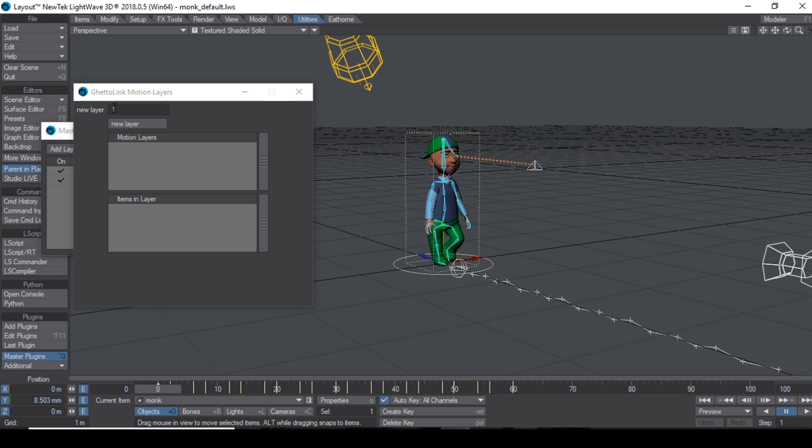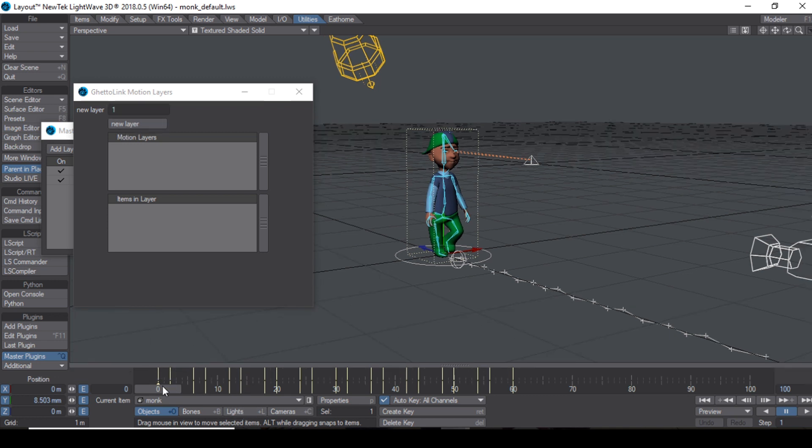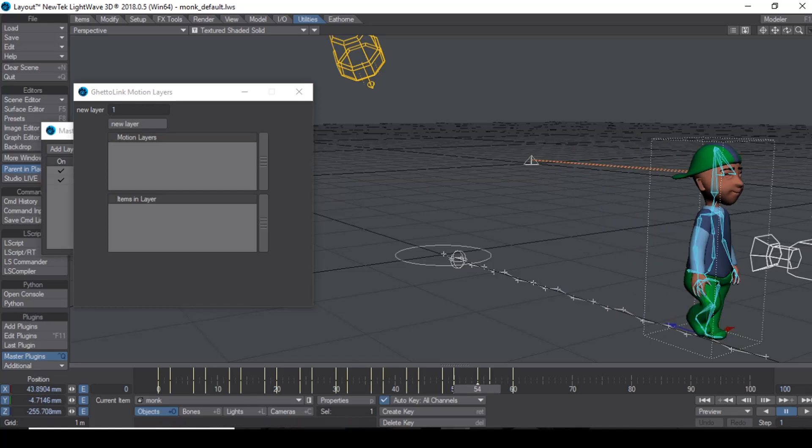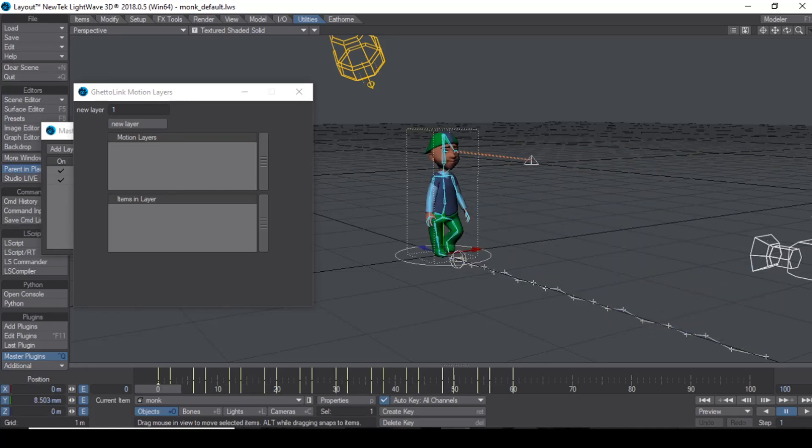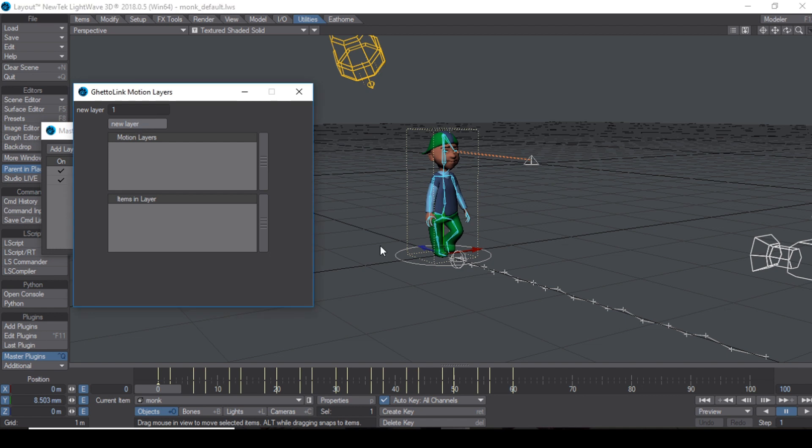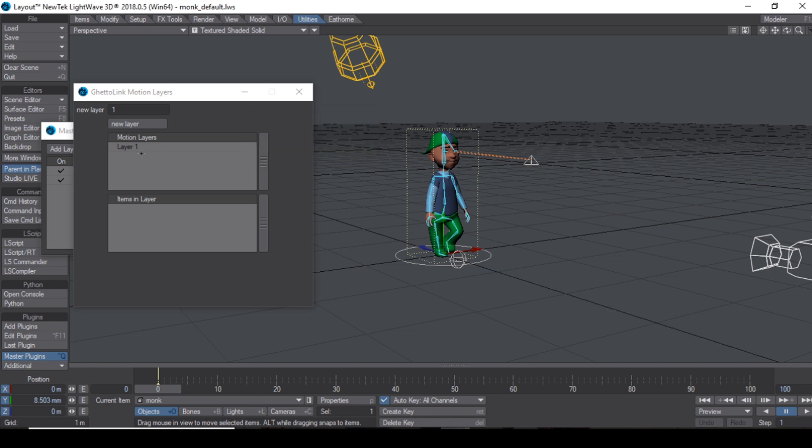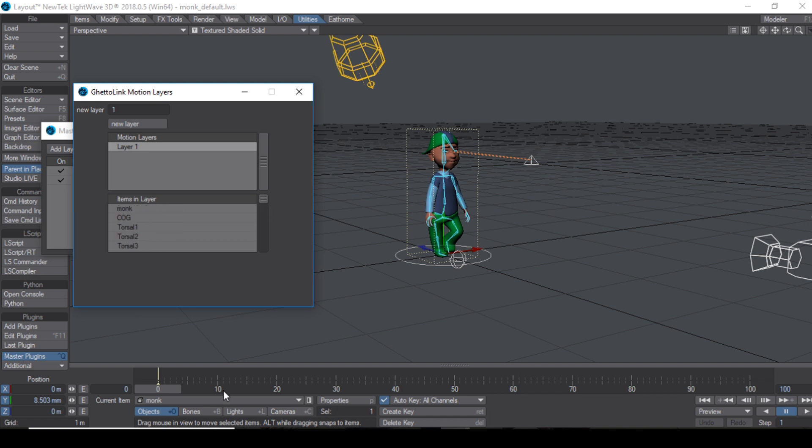All right, so what I need to do now is create a new layer. If you look at the timeline, there are keyframes as you would expect for the character, for the bones and the body. But if I select the parent and say new layer, it's going to move all the items into a layer and you see this layer one there. If I select the layer, I can see the items inside that layer.